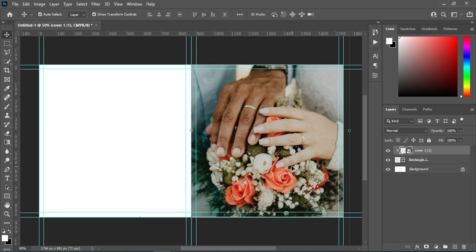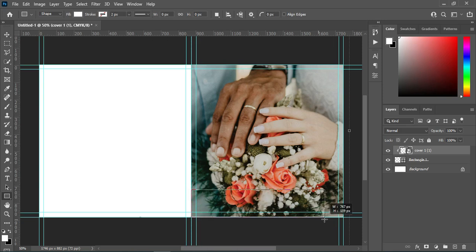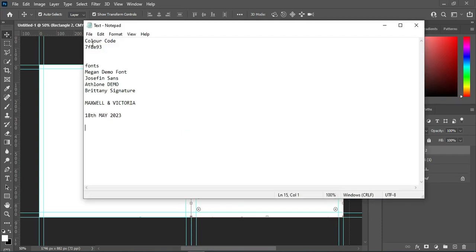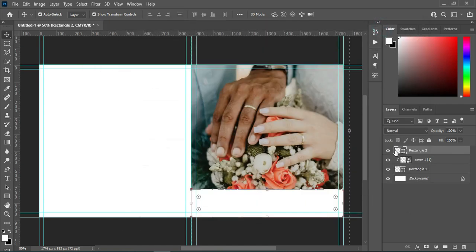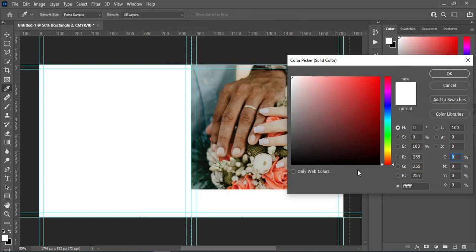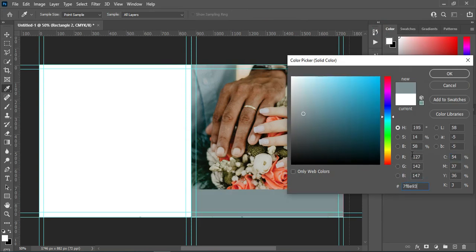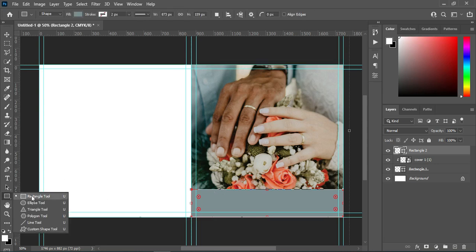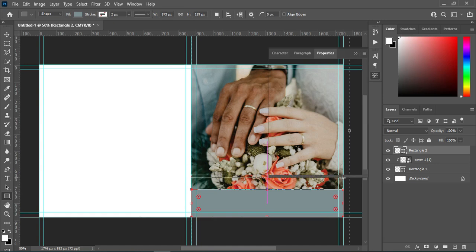The next thing I'm going to do is draw another rectangle from this position down to here. Then I go to my text tool and copy this color code, then double-click on the layer, highlight it, and paste it. This is the color I'm going to use — I picked this color from this area. Now I'm going to draw another rectangle line.